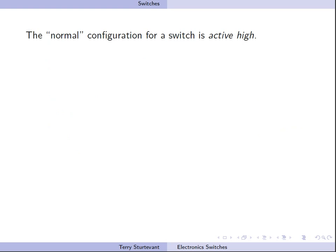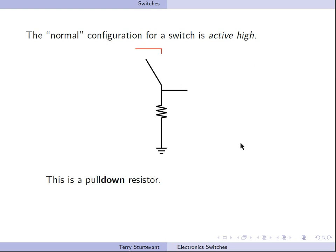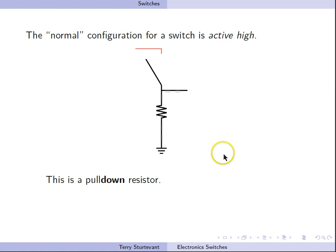Probably the normal way that we think about a switch is active high. In this case, here we have a resistor that goes to ground. This is called a pull-down resistor because it pulls the input down to ground.